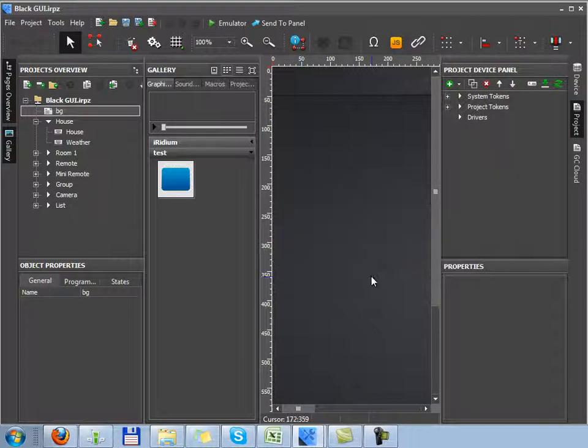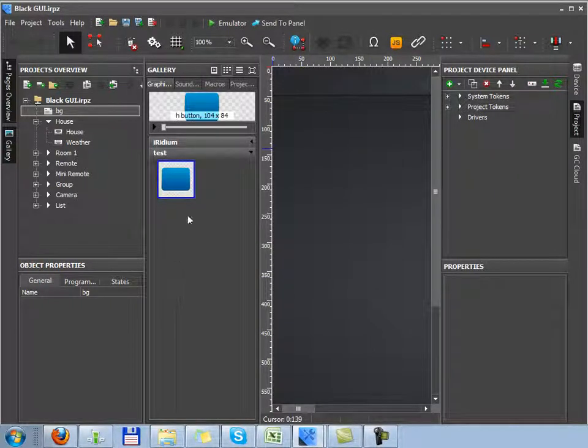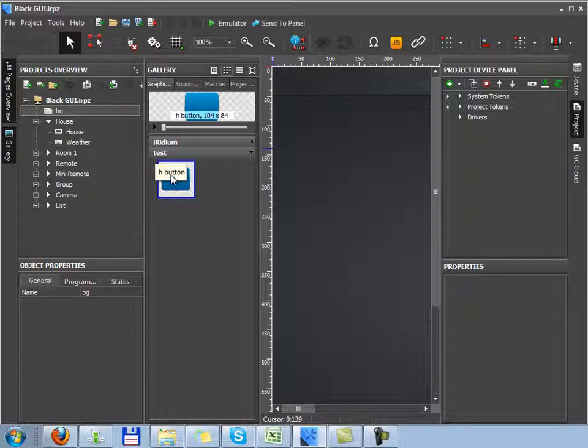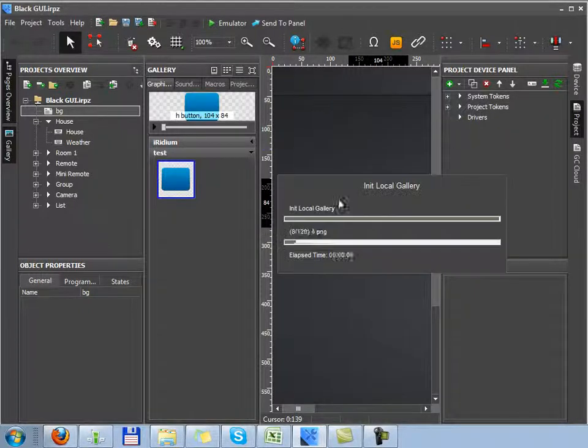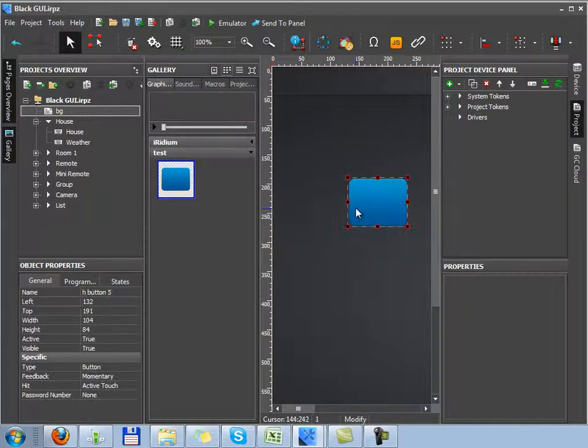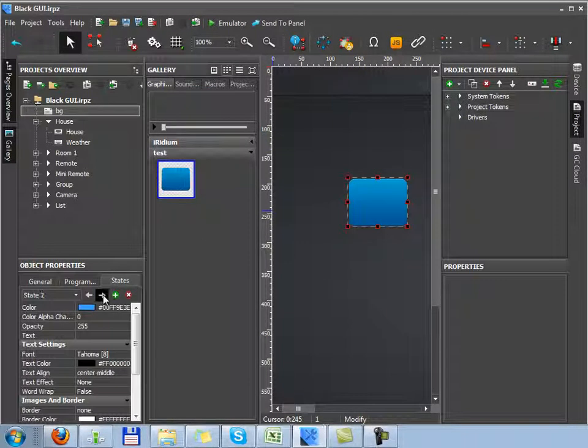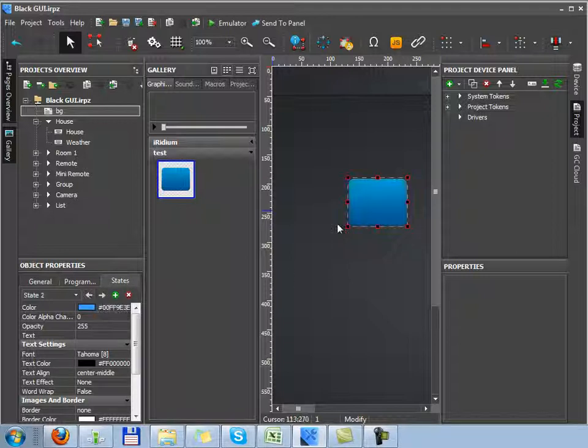Instead of two separate images, I get a ready graphic item consisting of two states, blue and black, as I have selected before.